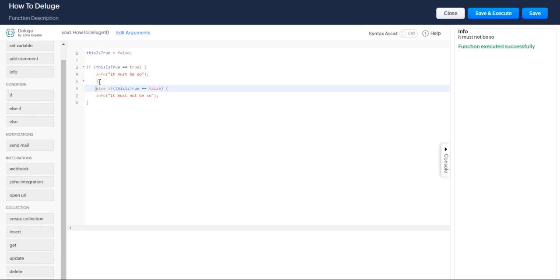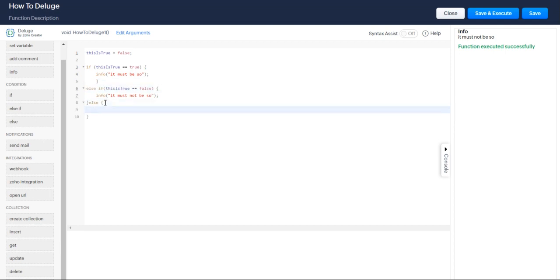So you can say, let me just reformat this code to make it a little bit easier to understand. Else info, we didn't receive anything.